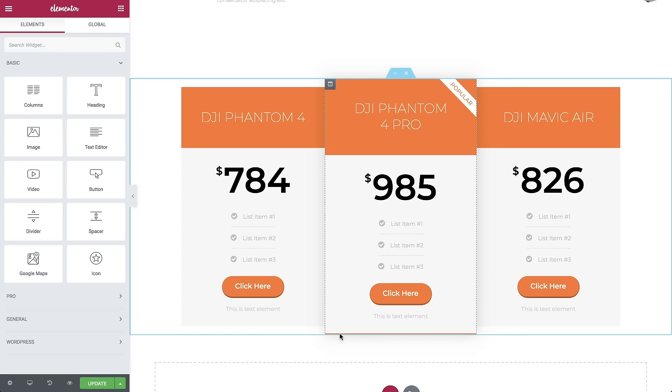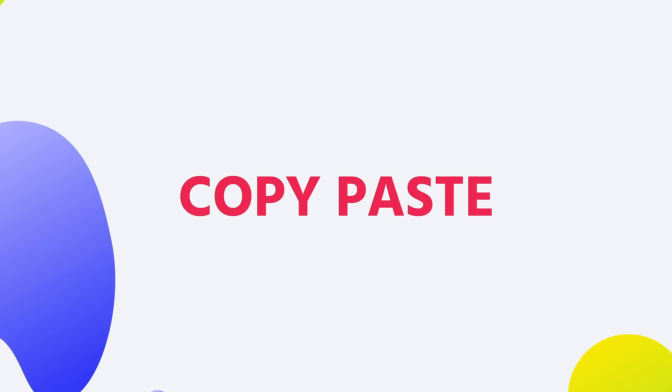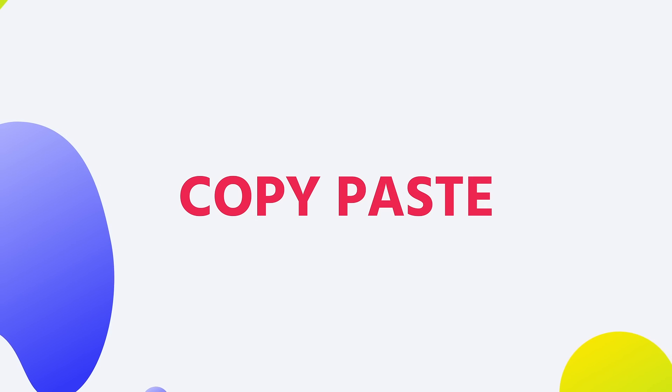Wait, it gets even better. What if you wanted to take an element from one page and paste it to another? Brace yourself, copy-paste actually works between different pages.